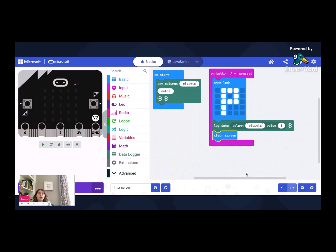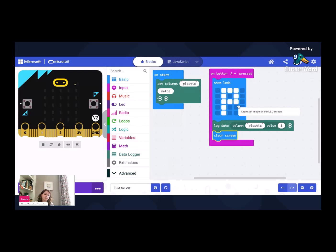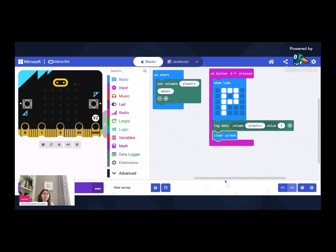And what we need to do one final move there is just we need to clear the screen afterwards. Otherwise, the P will stay on there for a while. So we've got that bit of code that says when I press button A, show me a P. That's P for plastic. And then log in my data in the column plastic, add number one. So add a one, then clear the screen so it's all cleared out.